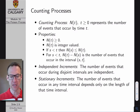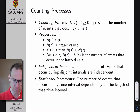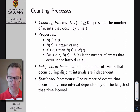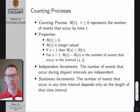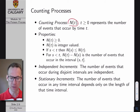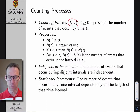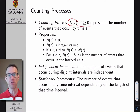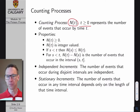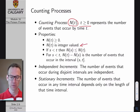A Poisson process is a counting process, so the first thing we should do is define exactly what we mean by a counting process. A counting process counts a series of events that occur at random points in time. It is a stochastic process — a random waveform that's a function of time — represented by N(t). N is non-negative and integer-valued.